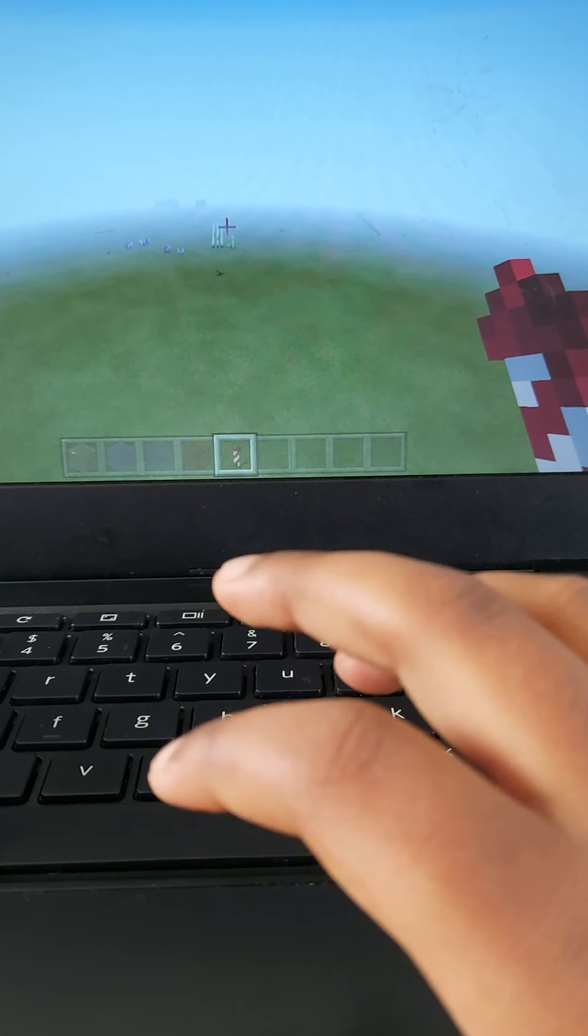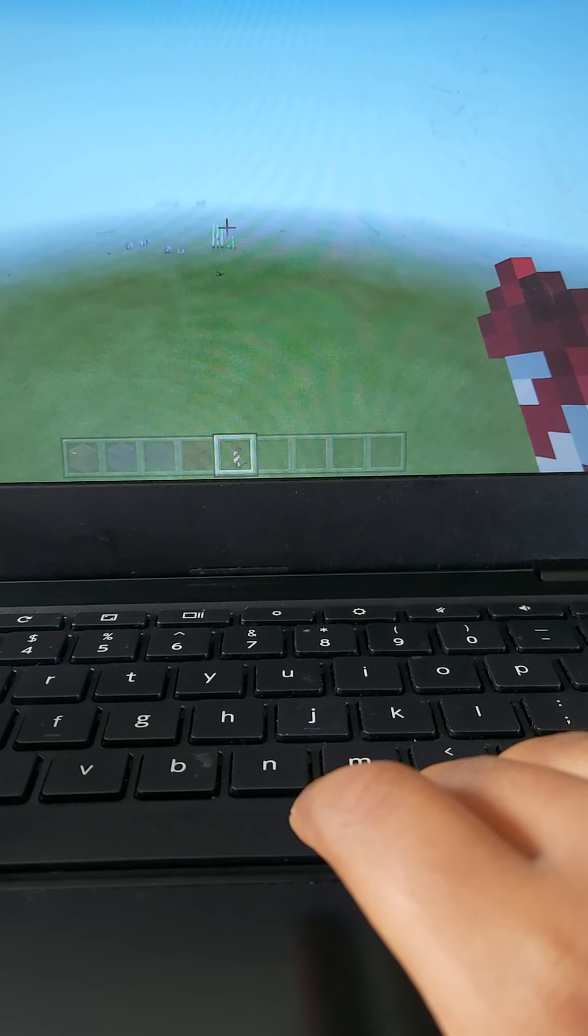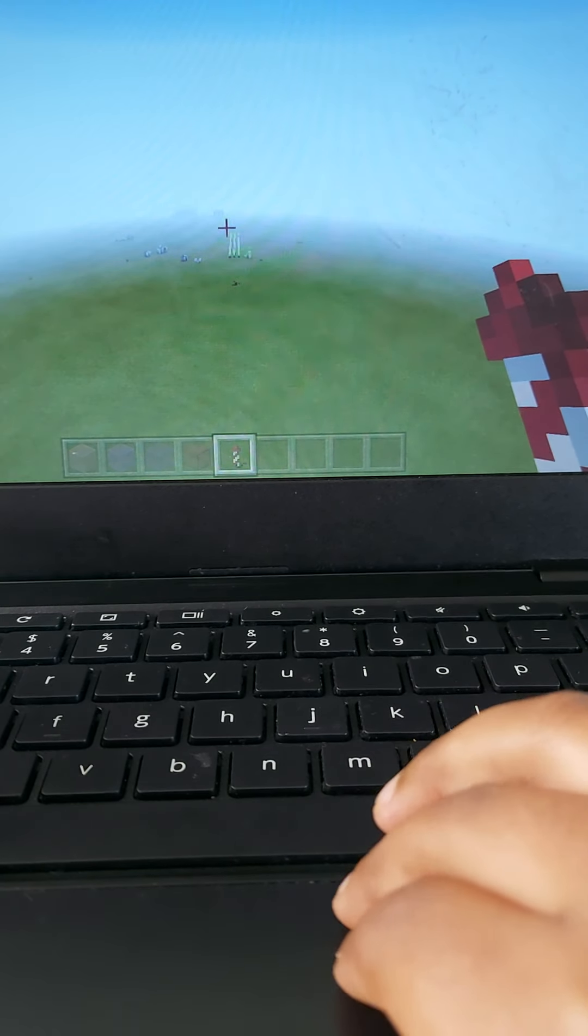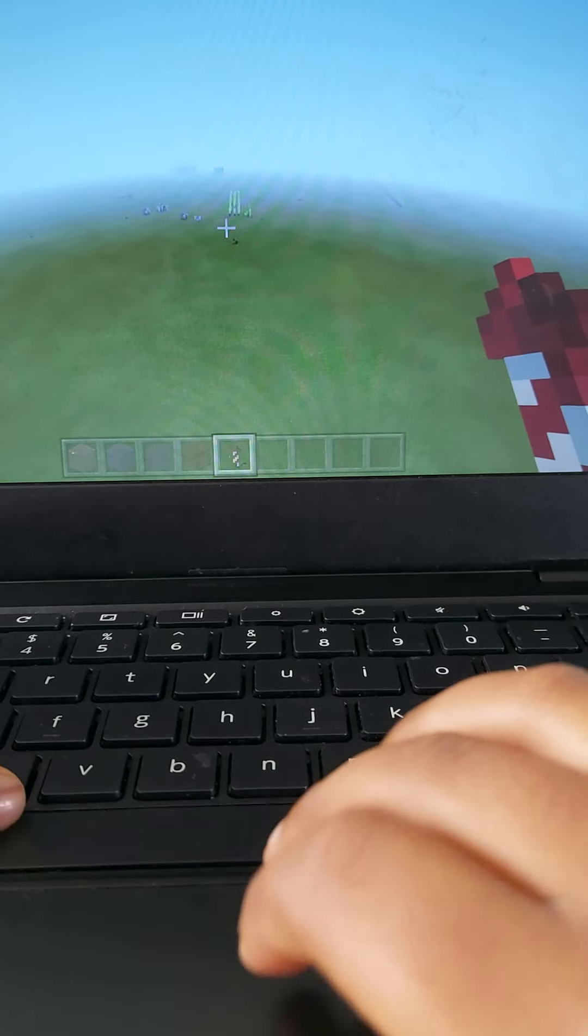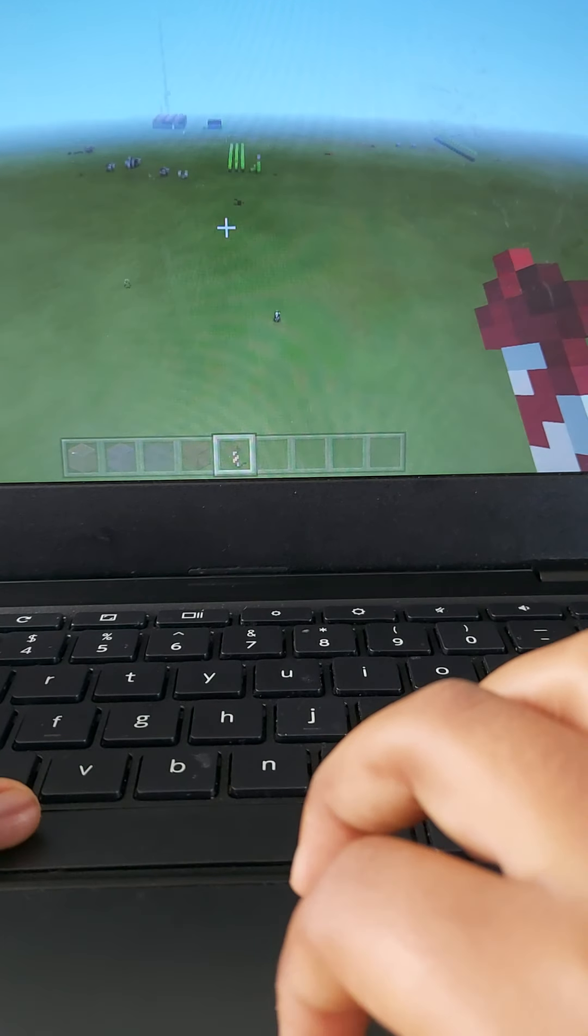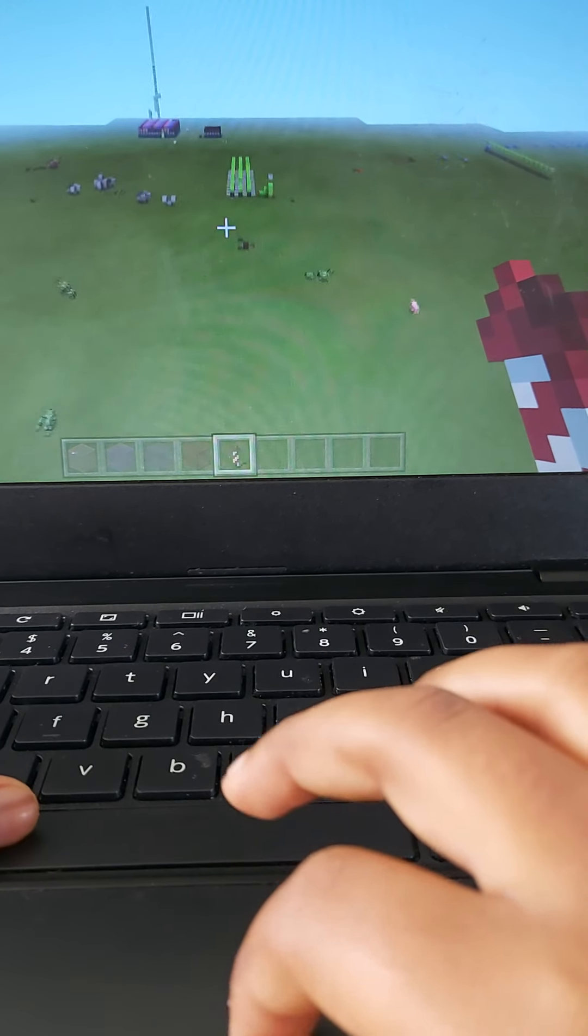Hey guys, today I'm going to be showing you how to make some creative stuff in Minecraft. Let's first go there.